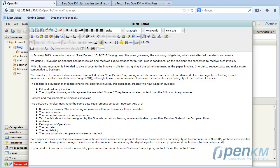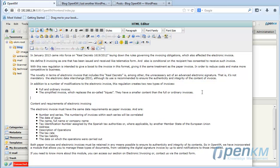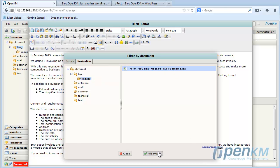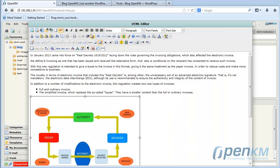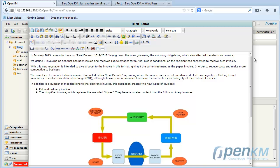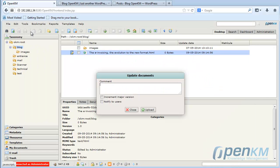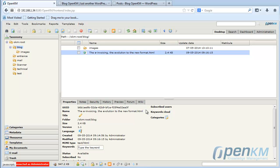And to finish, we add a picture. We already have the content done. We save it.